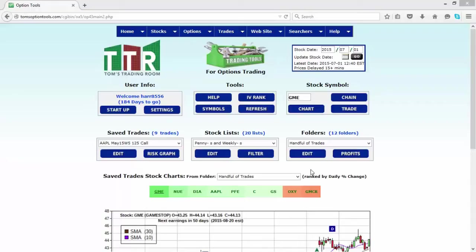Now that's quite a bit, and that's a testament to her for using the tools, having that many, tracking that many, and just trying to perfect her craft. But it got to the point where that many symbols or that many saved trades was slowing the navigation through the software and through the tools.